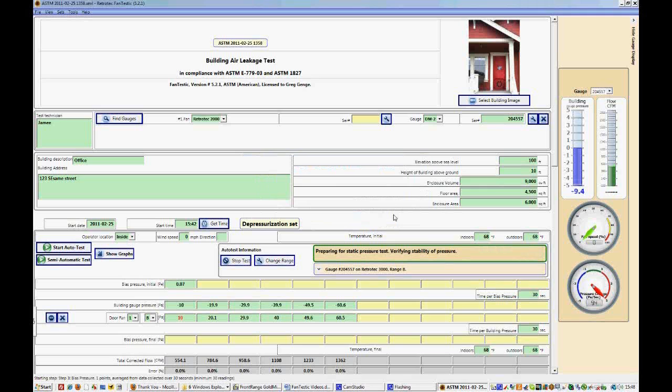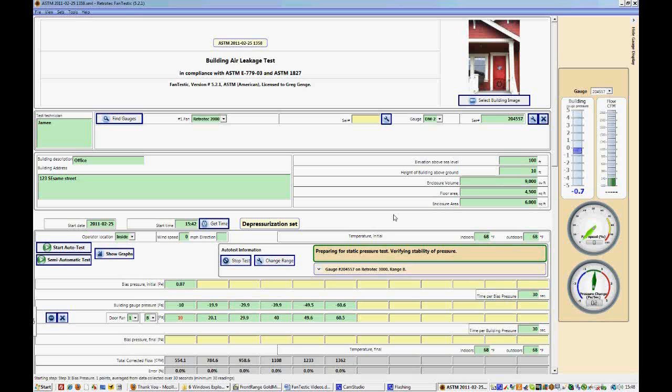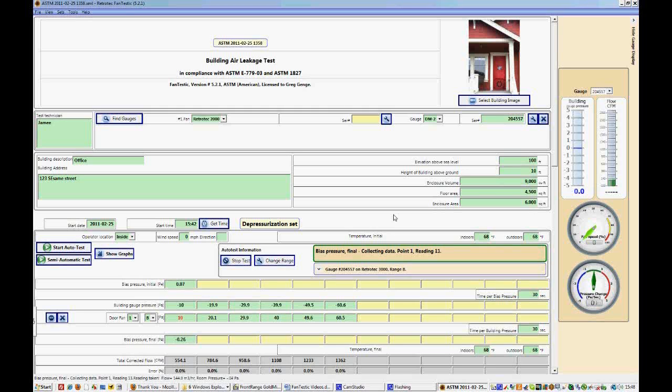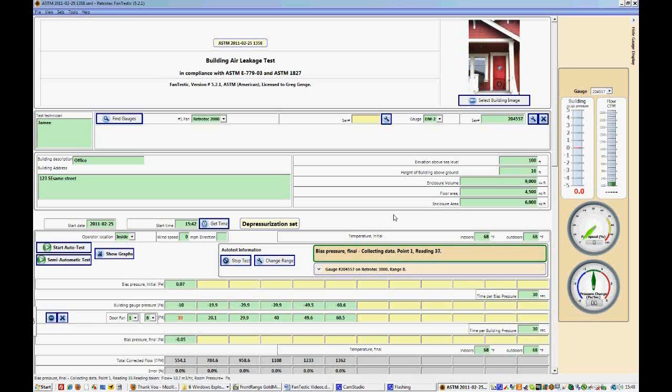Now we'll seal the fan up so that we can take the final bias pressure. The fan is now off. And now it's looking for the stability of the pressure in the room or in the building. Now it's likely negative because there's still a little bit of negative pressure generated from the fan as it was spooling down after being up to 60 pascals. But you can see that number is slowly decreasing and we'll go into the positive soon.